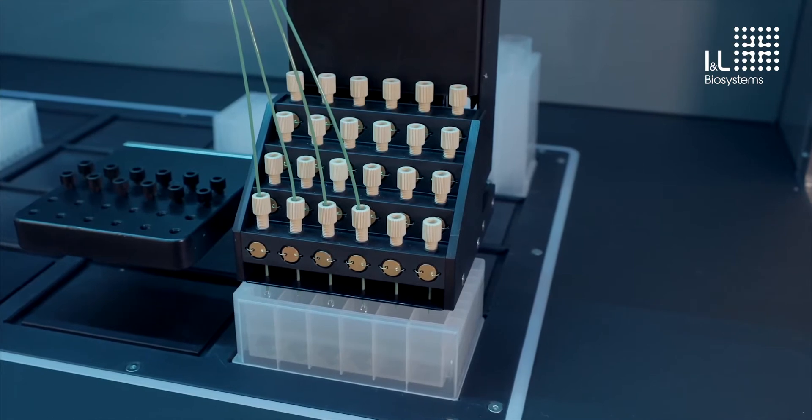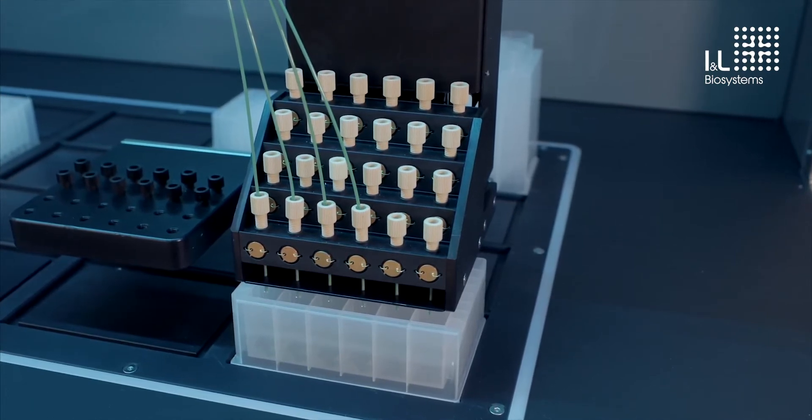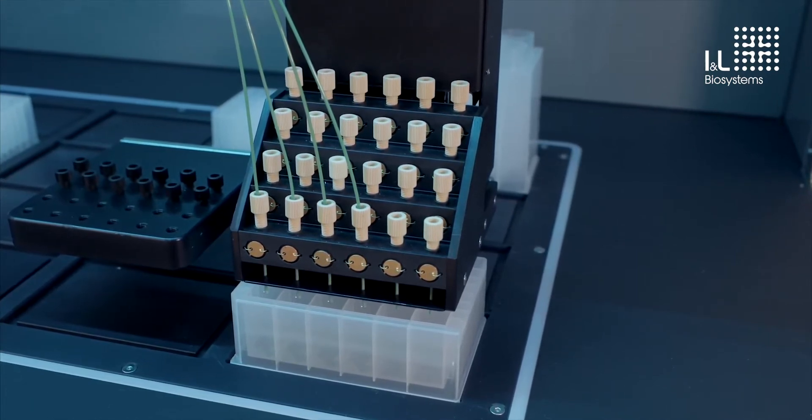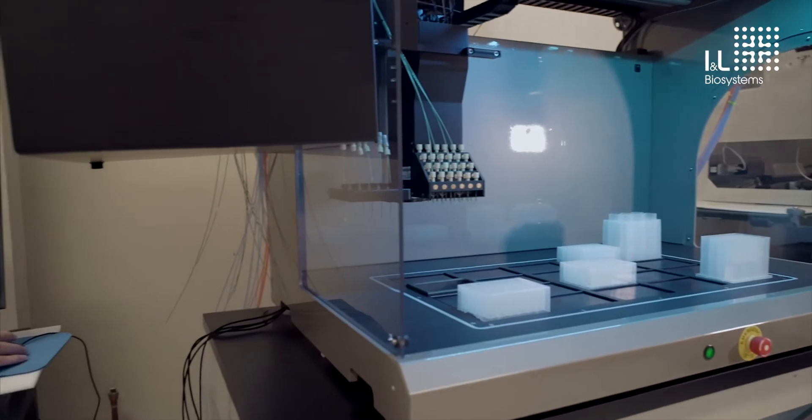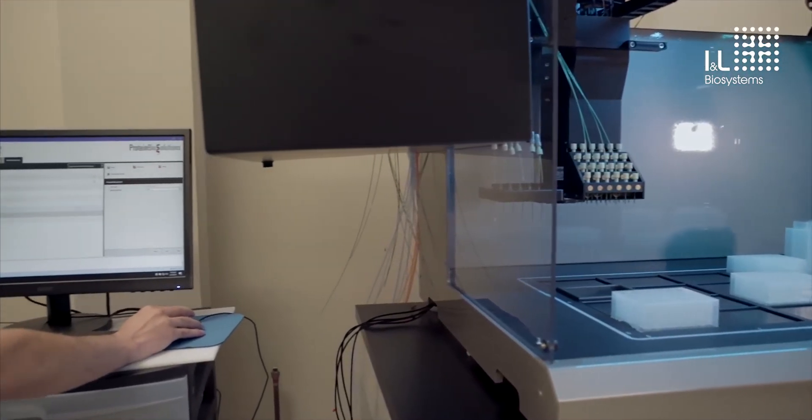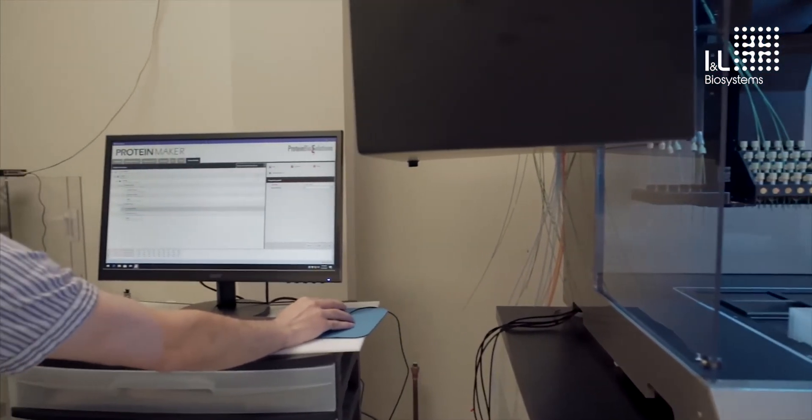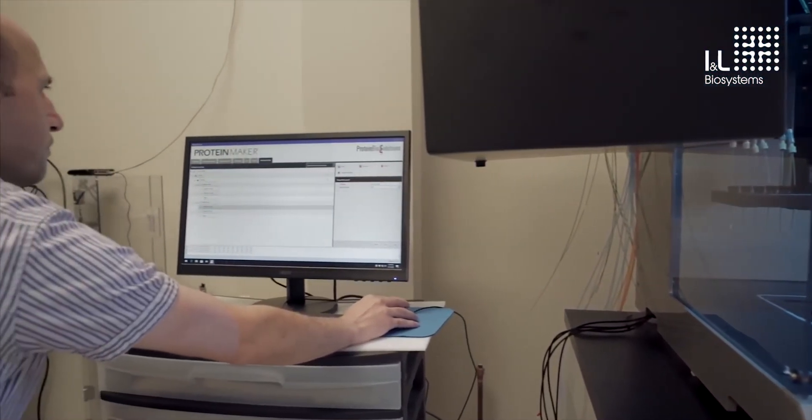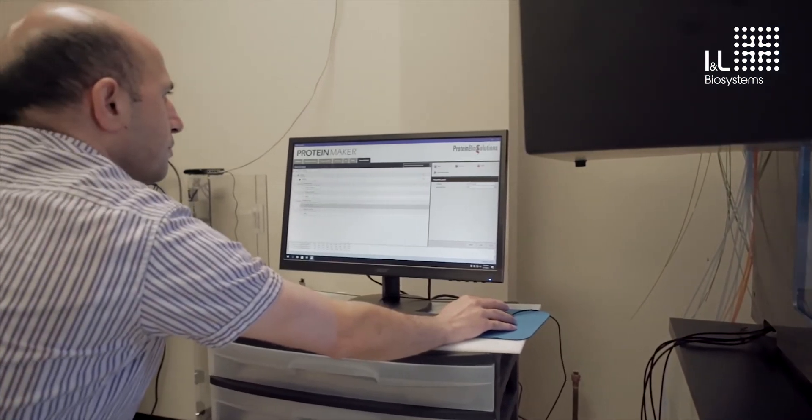The UV system is field upgradable, so it can be added to the system subsequent to the initial installation. The Protein Maker runs on dedicated software, designed to capitalize on the simplicity of the system while maintaining its inherent flexibility.